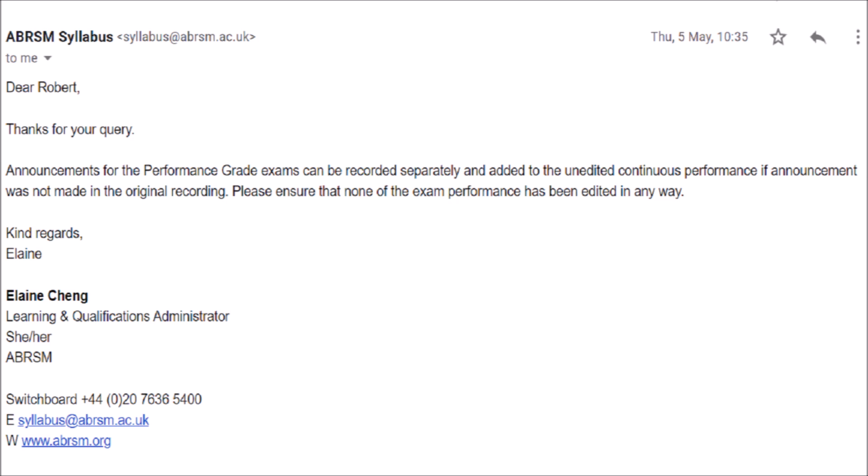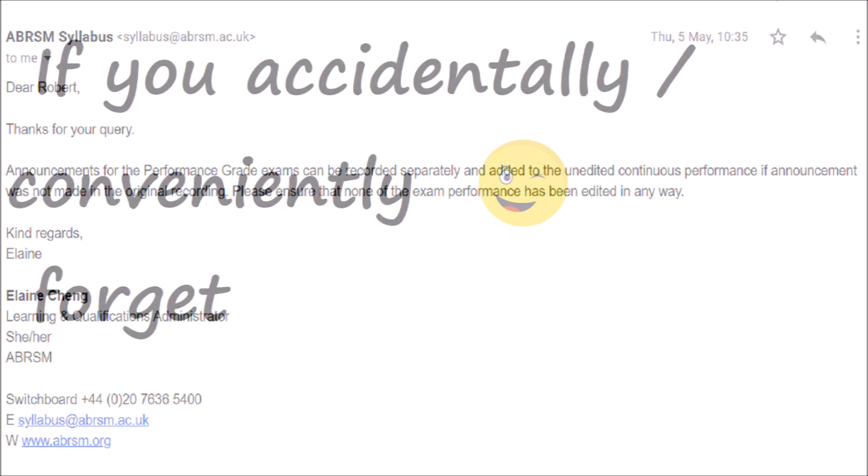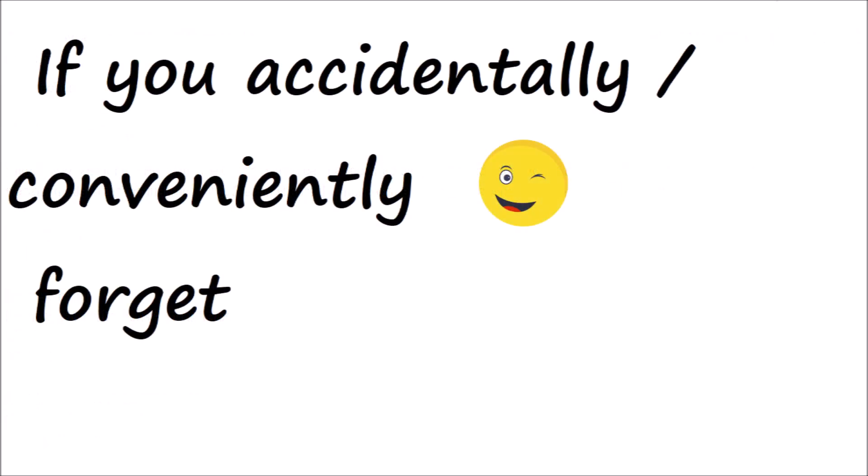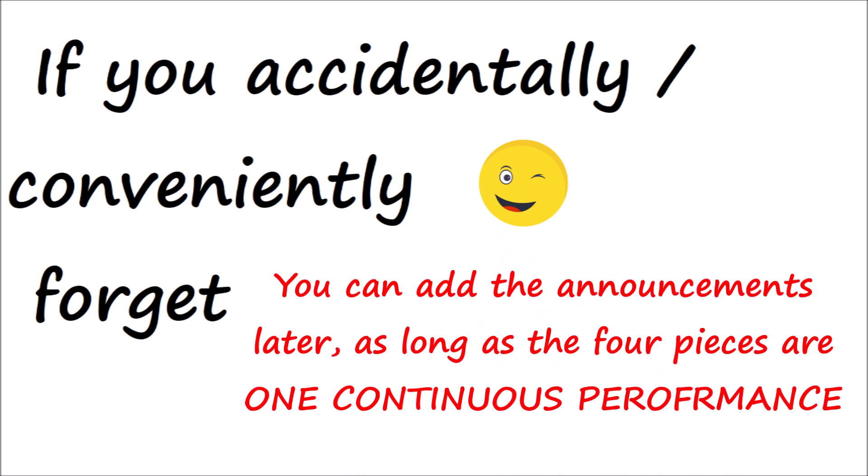Please ensure that none of the exam performance has been edited in any way. So, if you forget — conveniently or otherwise — to do the announcements first, you can always add them on later, as long as you make sure the four pieces are an uninterrupted performance.